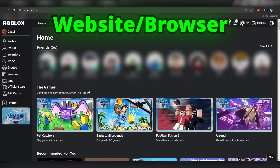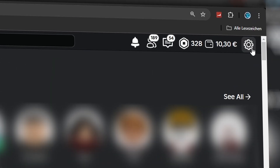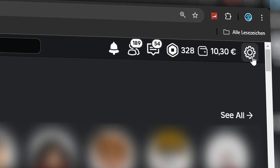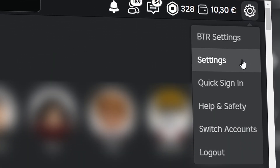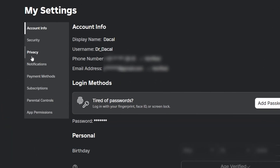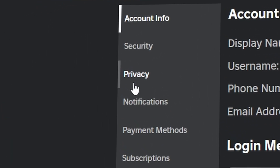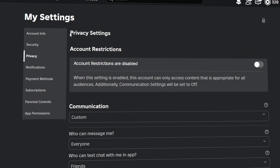If you're on the Roblox website, these are the steps you need to take. First, click on the top right onto the gear, then click on your settings. Now in your settings tab, click on privacy. And now you're in your privacy settings.